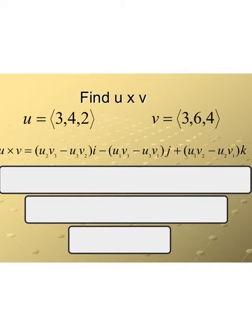One thing to highlight about our formula: to find the first component of the cross product, we use u2 and v3, and then u3 and v2 — every component except the first one. For the second component, we use the first and the third. And for the third component, we use the first and the second.